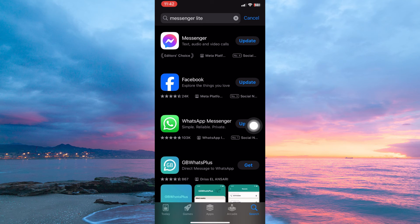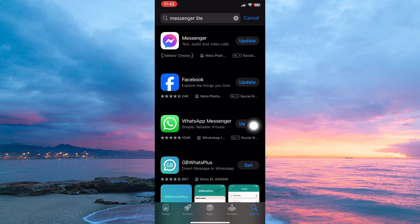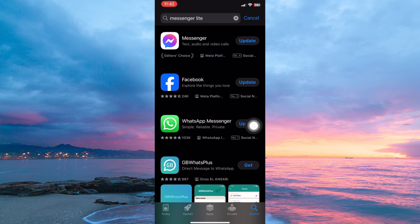The only option you have is to use the Facebook Messenger app. While not as lightweight as Messenger Lite, the main Facebook Messenger app has been optimized for performance and offers a good balance of features and resource usage.